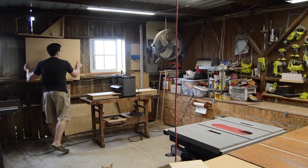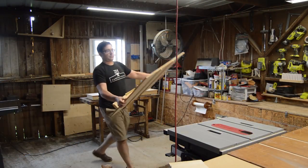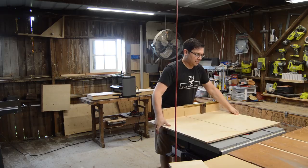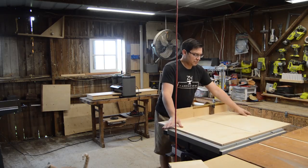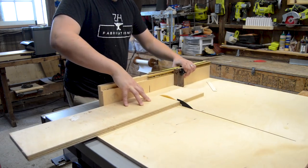You can save yourself some time and purchase linoleum already mounted to a block, but I purchased unmounted linoleum and chose to make my block out of a scrap of plywood.